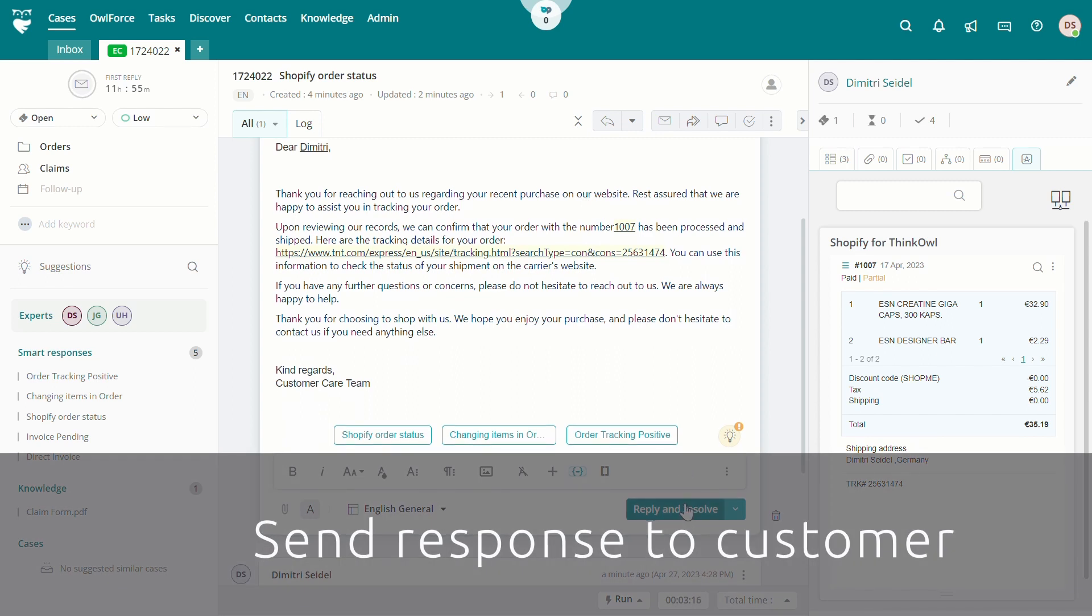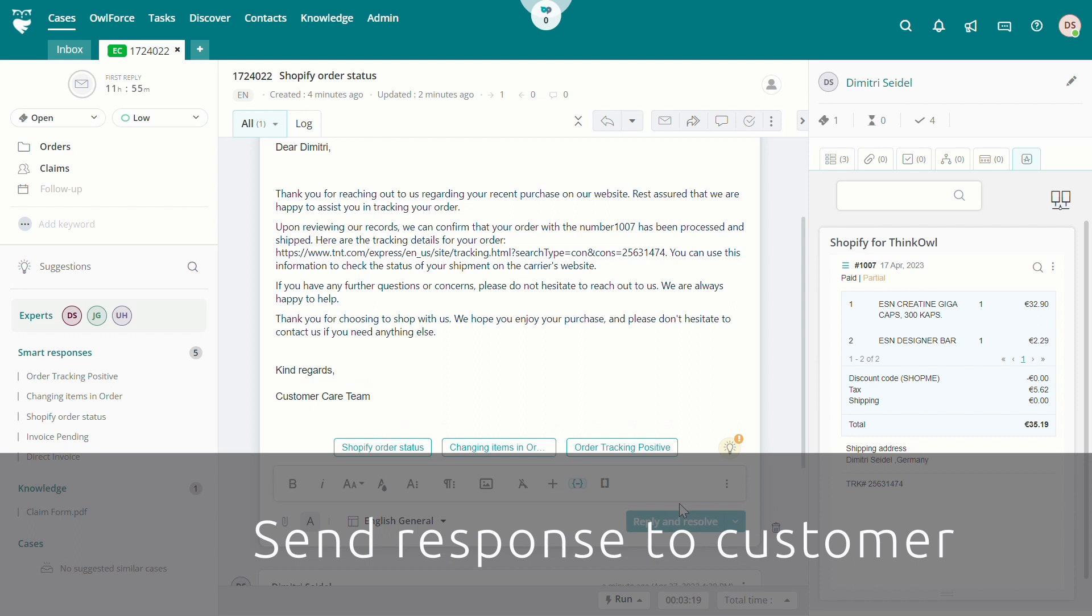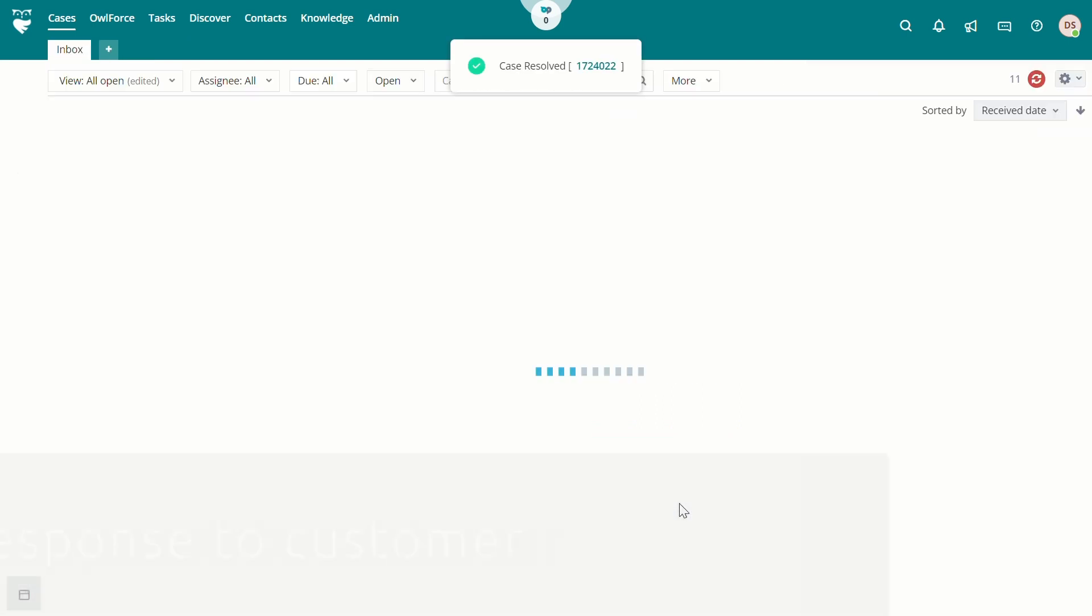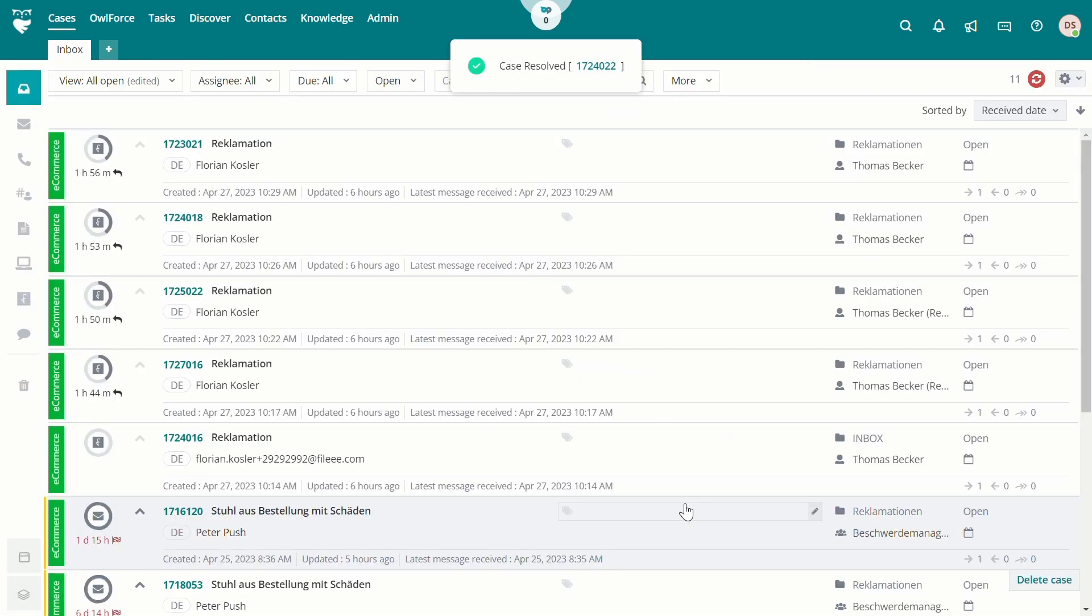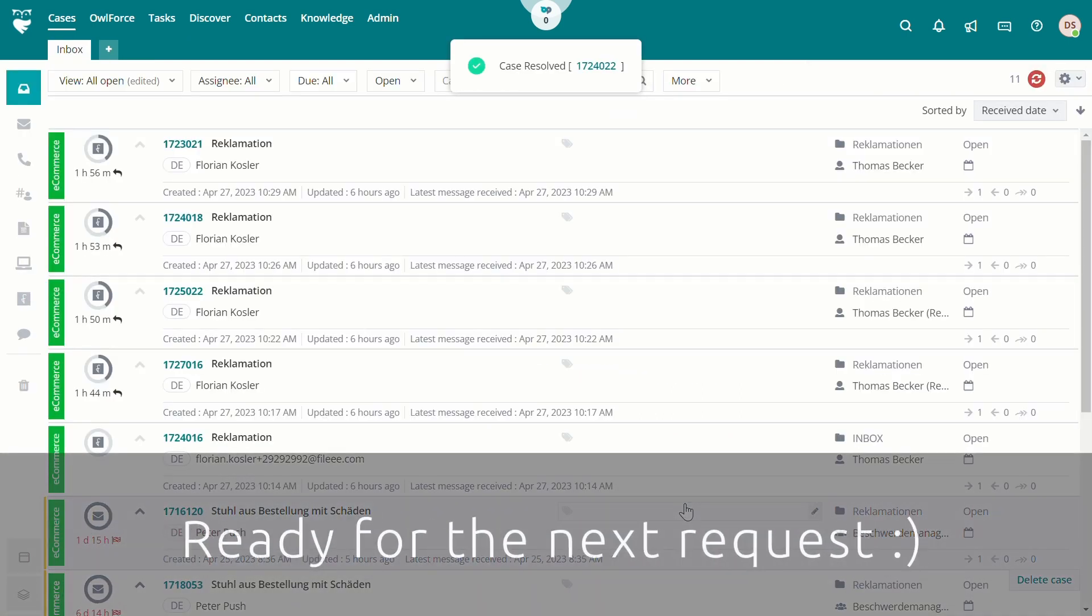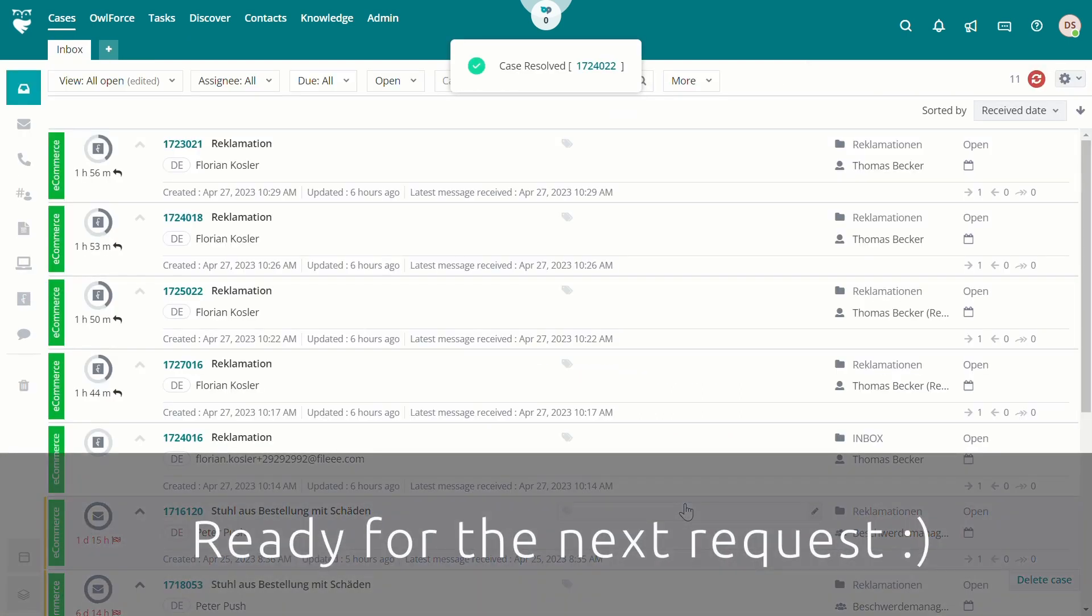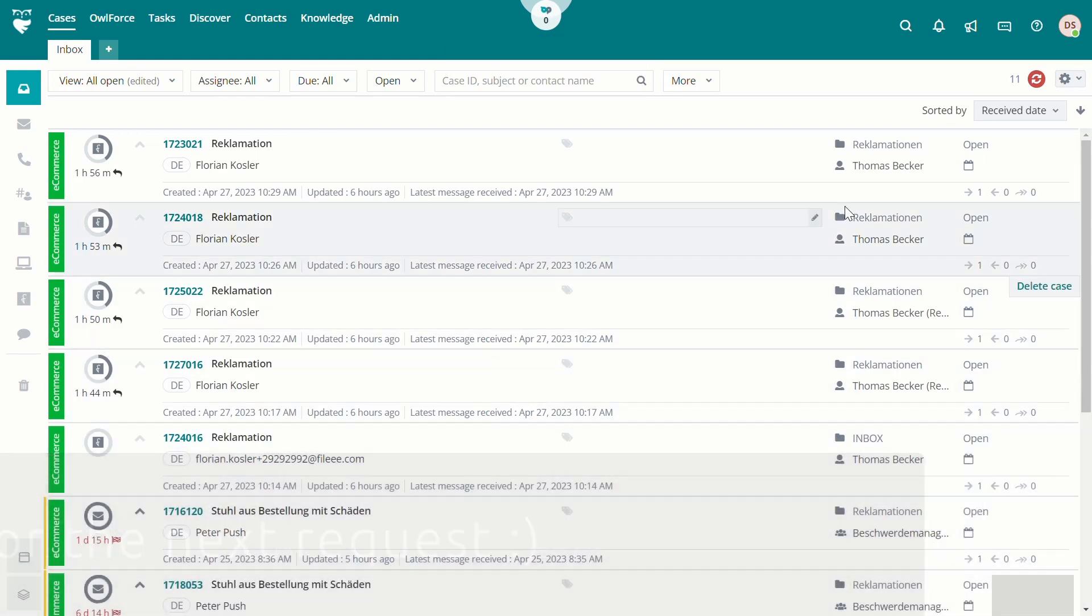As you can see, the integration of outside systems into Thinkowl's AI-enabled case management system is a powerful tool to maximize agent efficiency, eliminating screen switching, and increasing accuracy by reducing copy and paste errors.